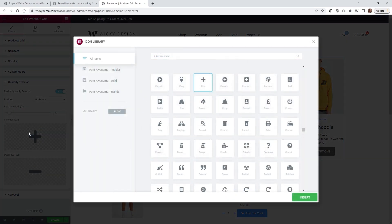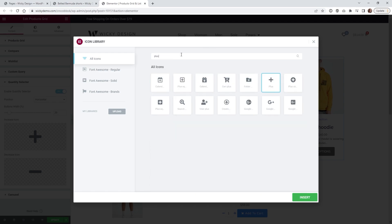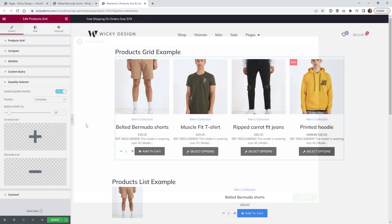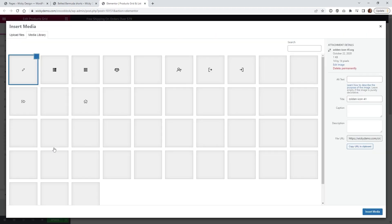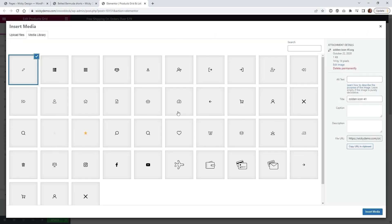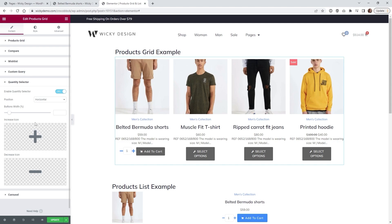I'll go with horizontal for now. Click on the icon picker — this is where your increase and decrease icons are configured. By default you can use something from the Font Awesome library; for example, type 'plus' and you'll see plus icon options including a circle variant. You also have the option to upload your own SVG image. Once you've chosen your icons, we can move on to the styling options.